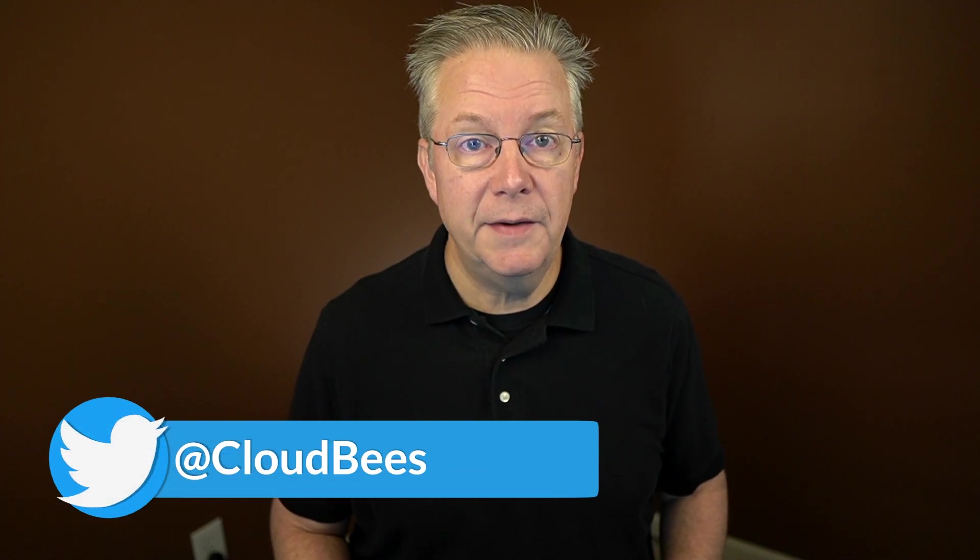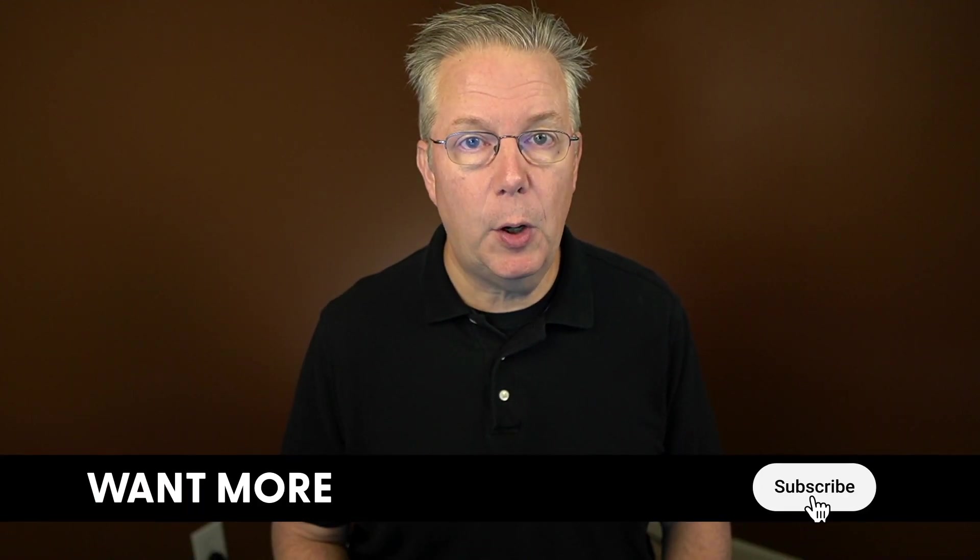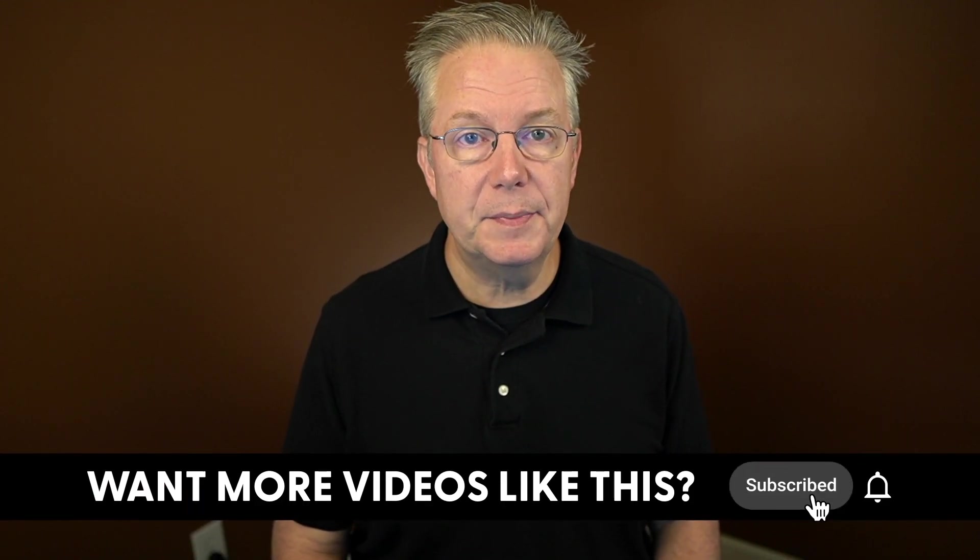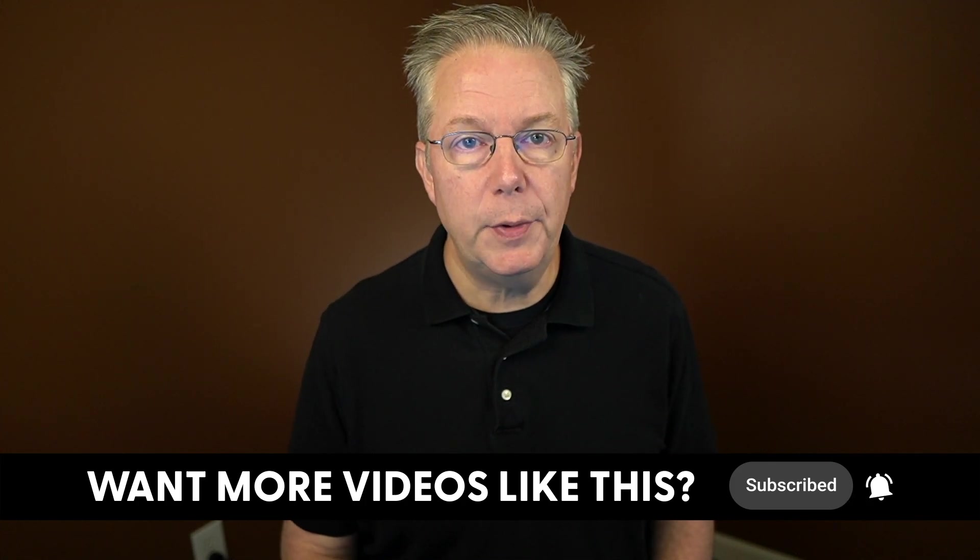If you have any questions or comments, you can reach out to us on Twitter at CloudBees. If this video was helpful to you, give us a thumbs up. And if you haven't subscribed to CloudBees TV yet, why not? Take a moment, click on that subscribe button and ring that bell and you'll be notified anytime there's new content available on CloudBees TV. Thanks for watching and we will see you in the next video.